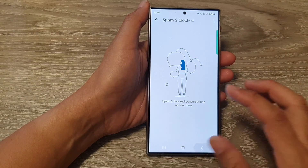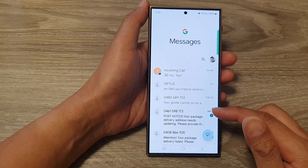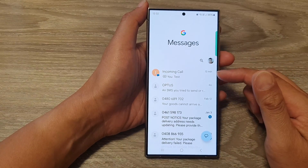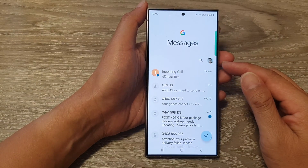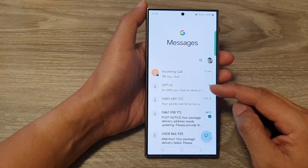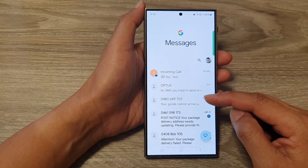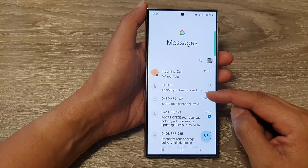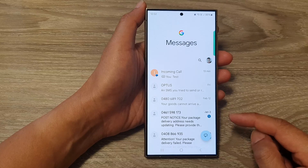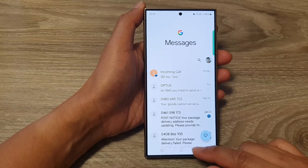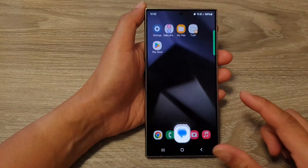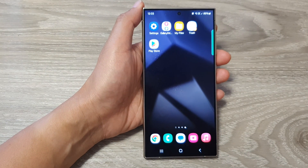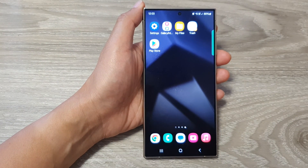And that's it. Those are the simple ways how you can block text messages from a phone number or from a contact. Thank you for watching this video. Please like and subscribe to my channel for more videos.